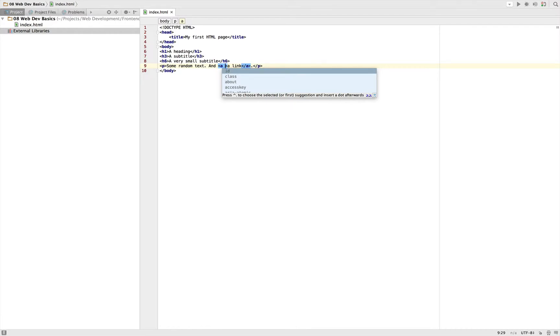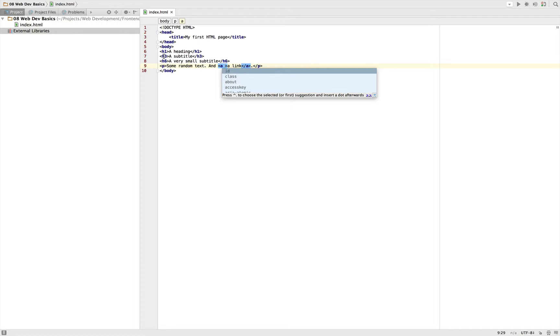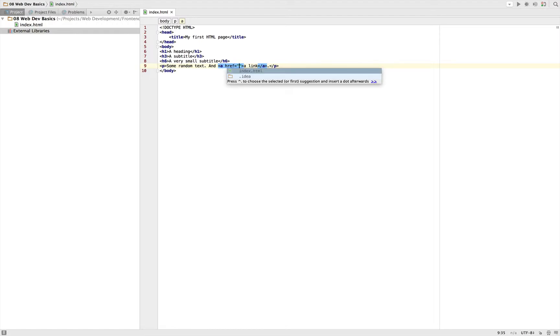Now attributes are something we haven't discussed yet. Attributes are additions to our HTML tags to give them additional configuration. It depends on the HTML tag which, if any, attributes are available. For example, the 'a' tag has this 'href' attribute for referral, which allows us to tell where should this link go to.